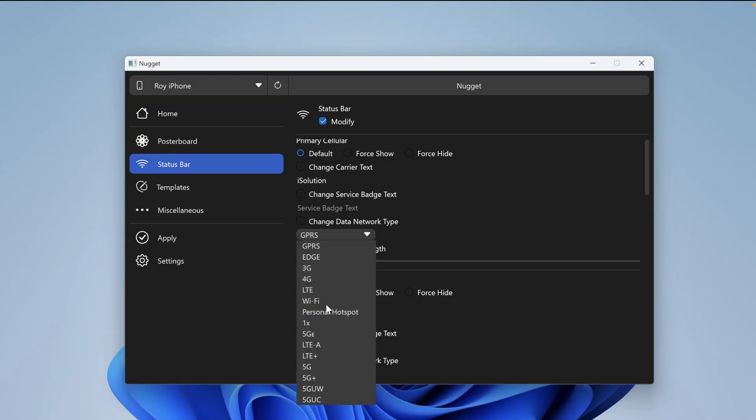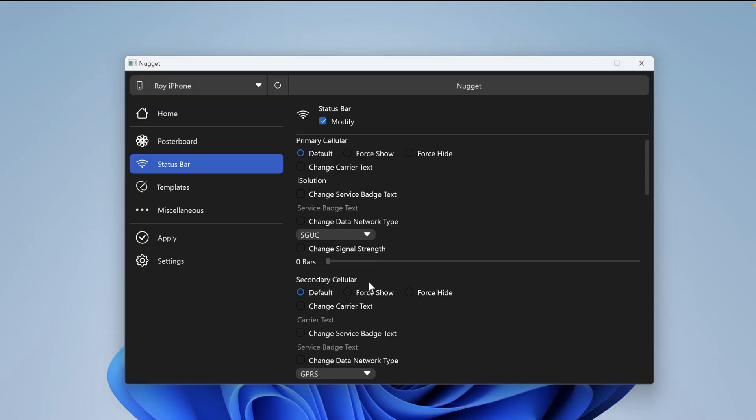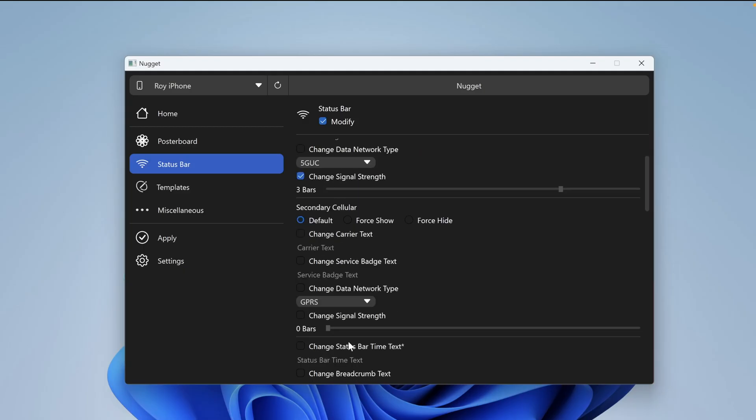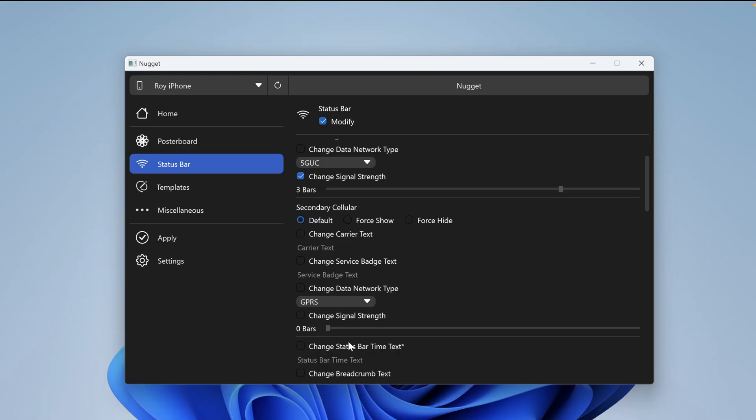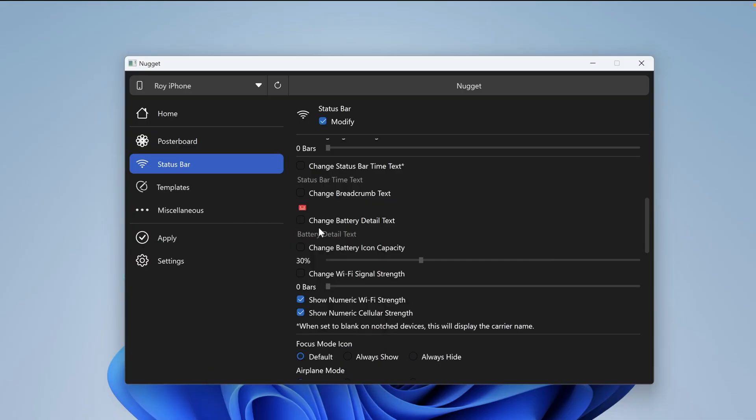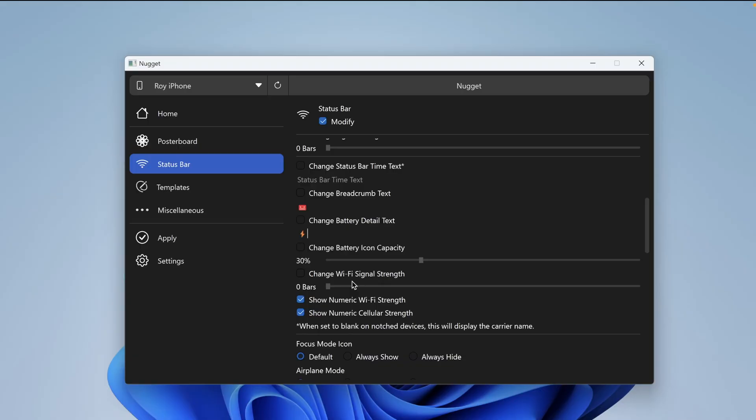And you can also change the badge text. In the change data network type, you can change your network data to 4G, 5G, even if your iPhone does not support 5G, then the network data will still appear. But remember this is just custom text. For other customizations, you can change other details such as adding emoticons or text. So this is an example. Make it as interesting as you like.